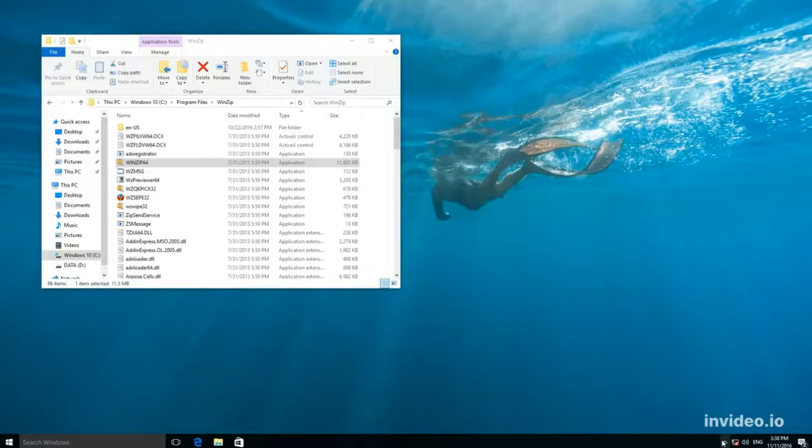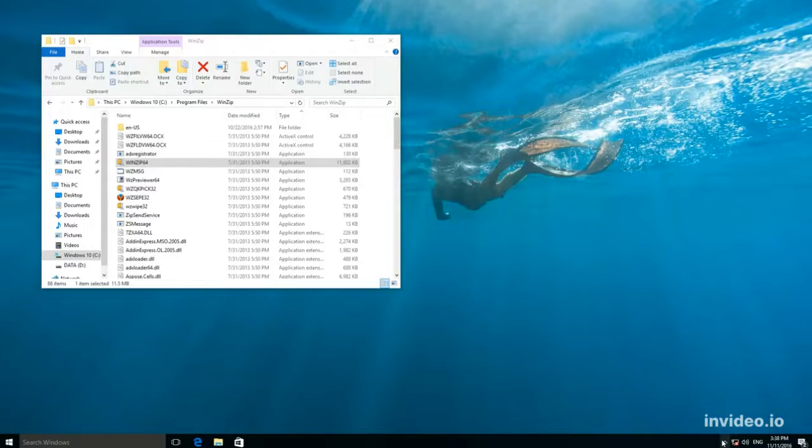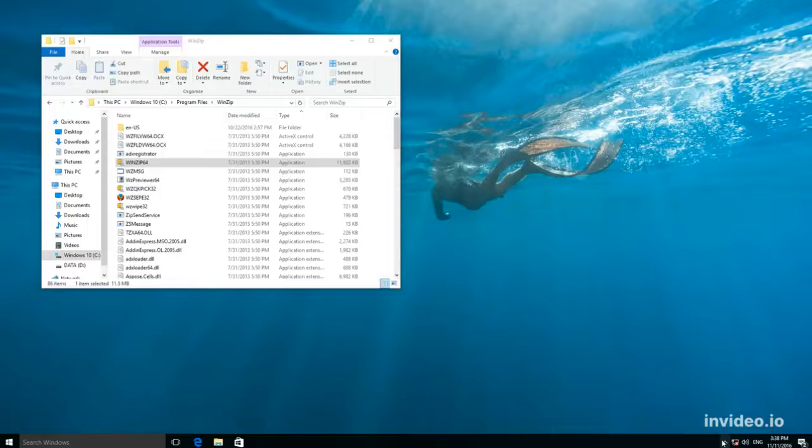Hello everybody! This video will show you how to enable the compatibility mode in Windows 10.